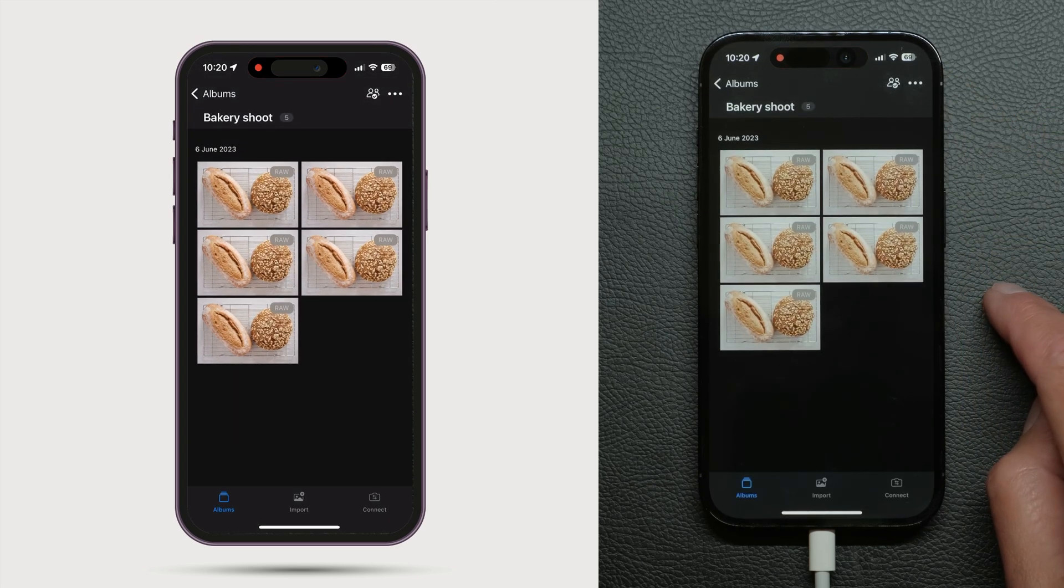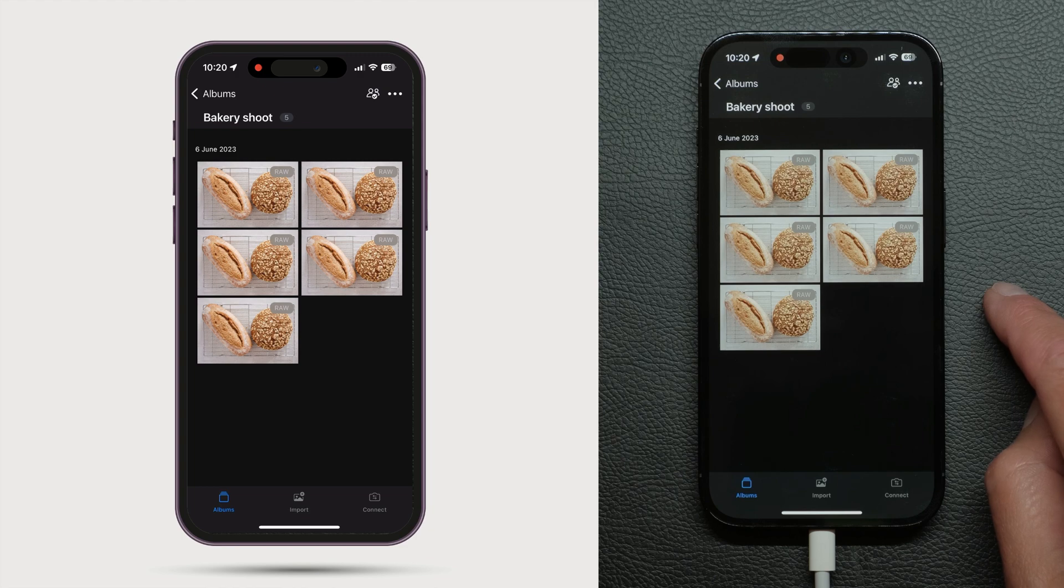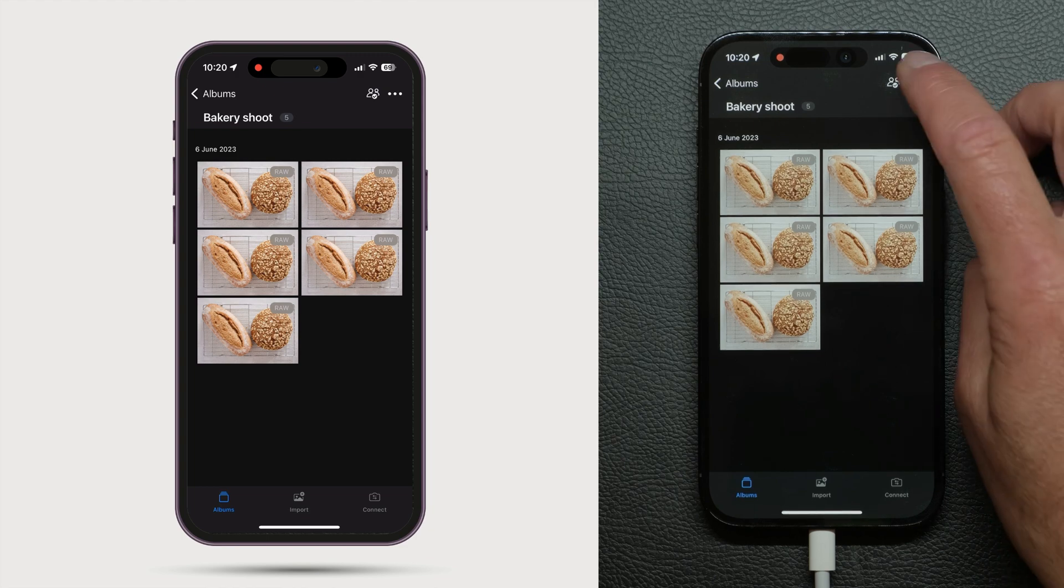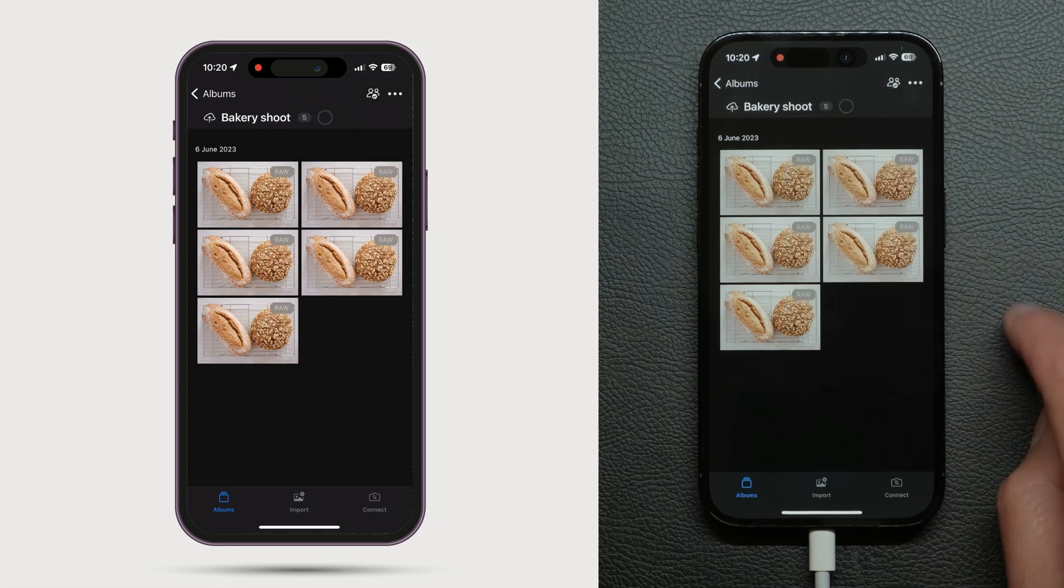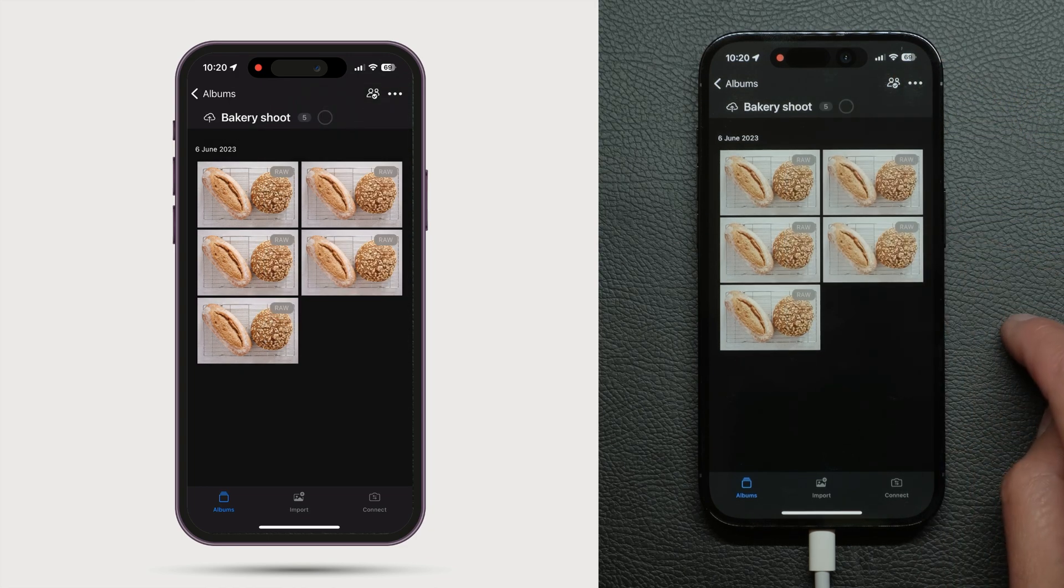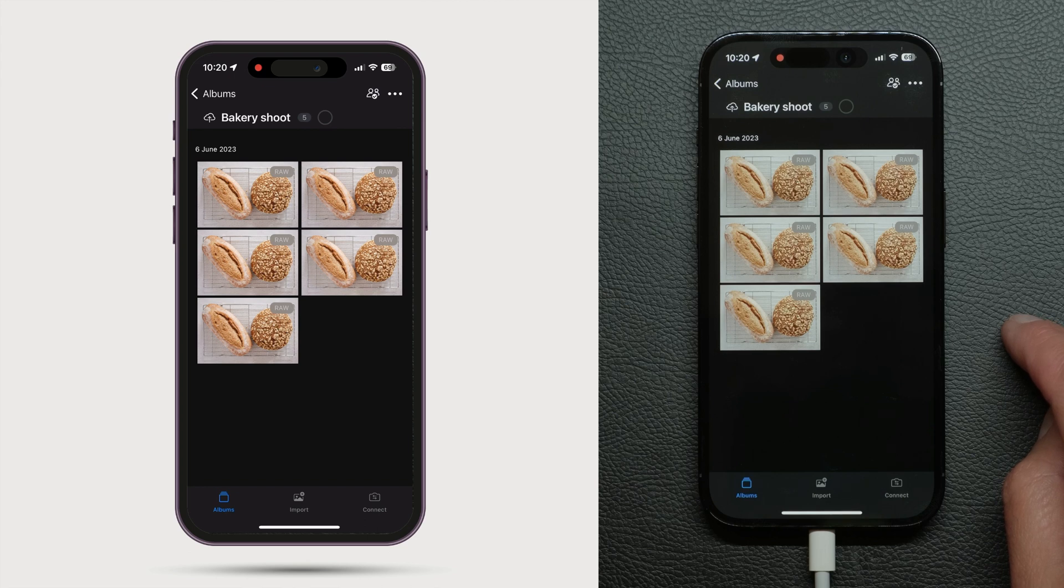When your shoot is complete share the results as shown in our tutorial here. Or save them to the Capture One Cloud by tapping here. These can then be downloaded in Capture One Pro for further editing.